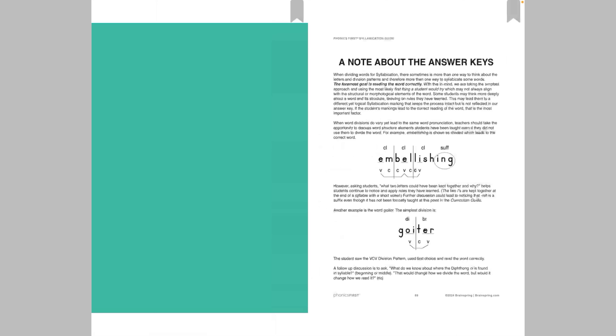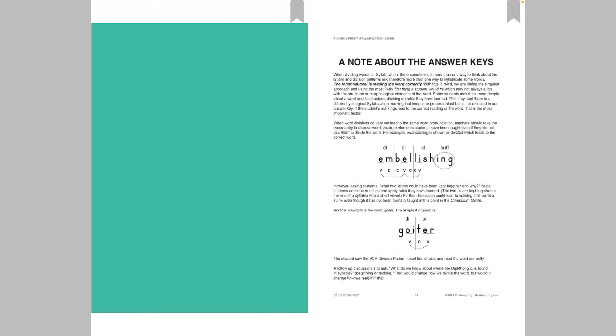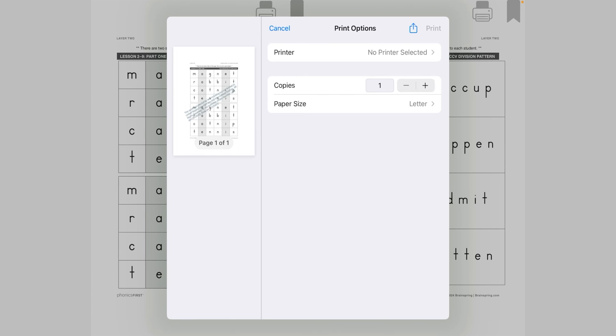Next up is the printing functionality. There are going to be times when you need to print out a worksheet for your student. And we can do that directly from the app. Now, some pages won't have a printer icon, and that's because they're not worksheets that you can print. So we'll scroll over. Here we go. We have one. So you can see that there are printer icons on each page next to the bookmark ribbon. So we'll hit that. And then you can see you'll just print as you normally would on a computer.